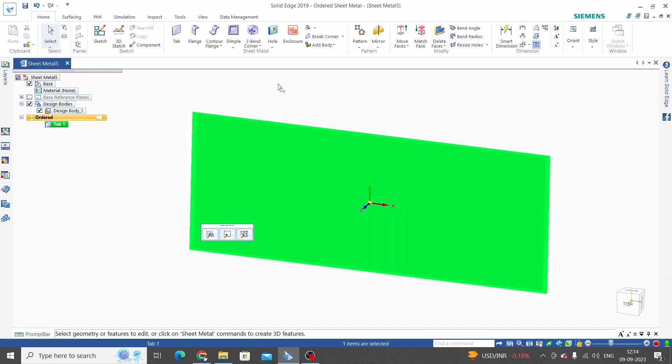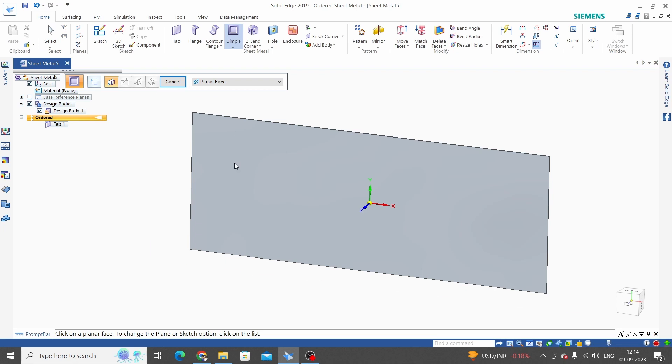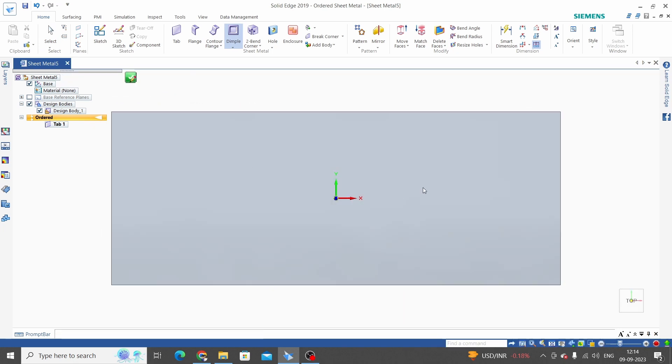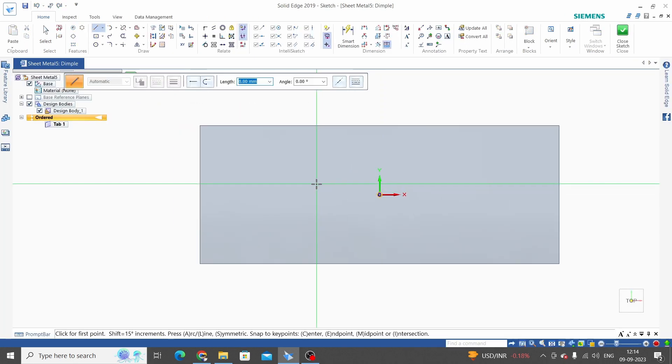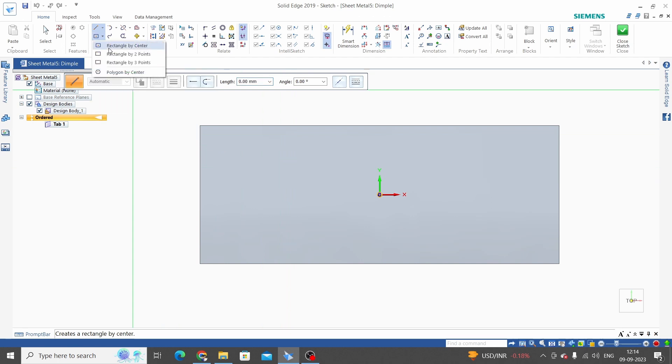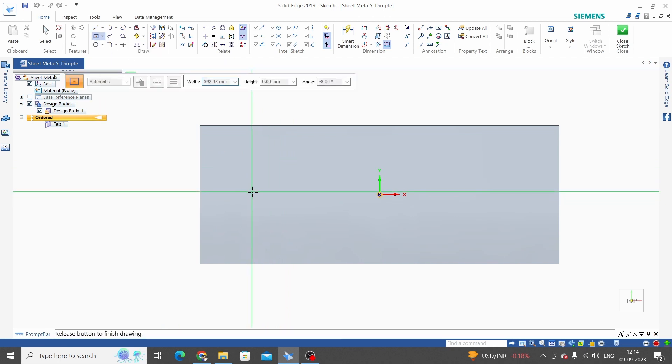Now take the dimple command, select face or plane to create sketch. We will create three different profiles. First is rectangle by center.